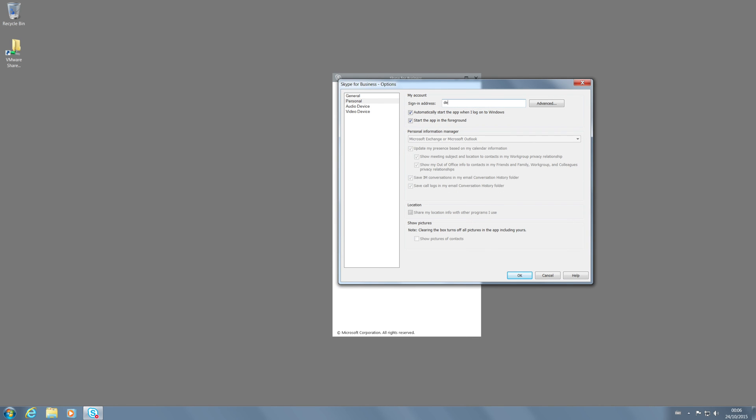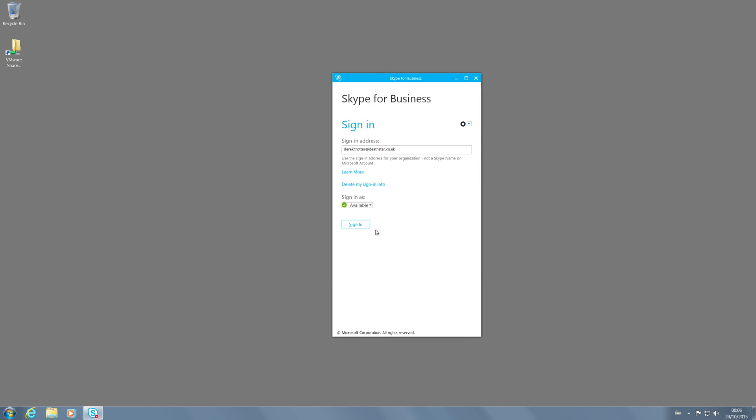We're going to change him to Derek Trotter at deathstar.co.uk. There we go and let's sign in.